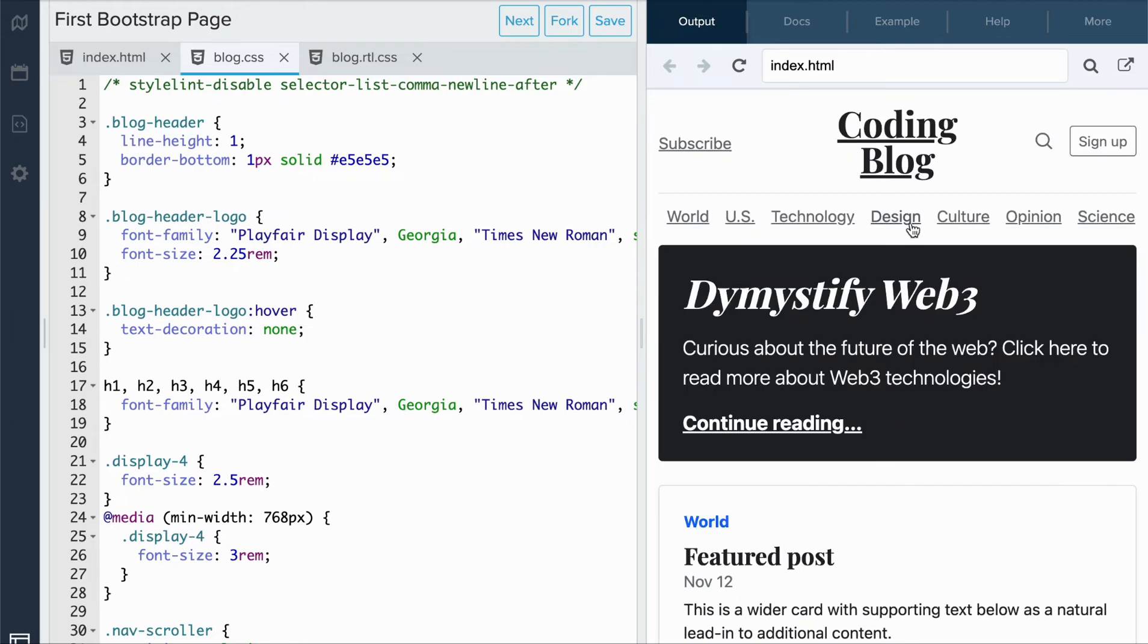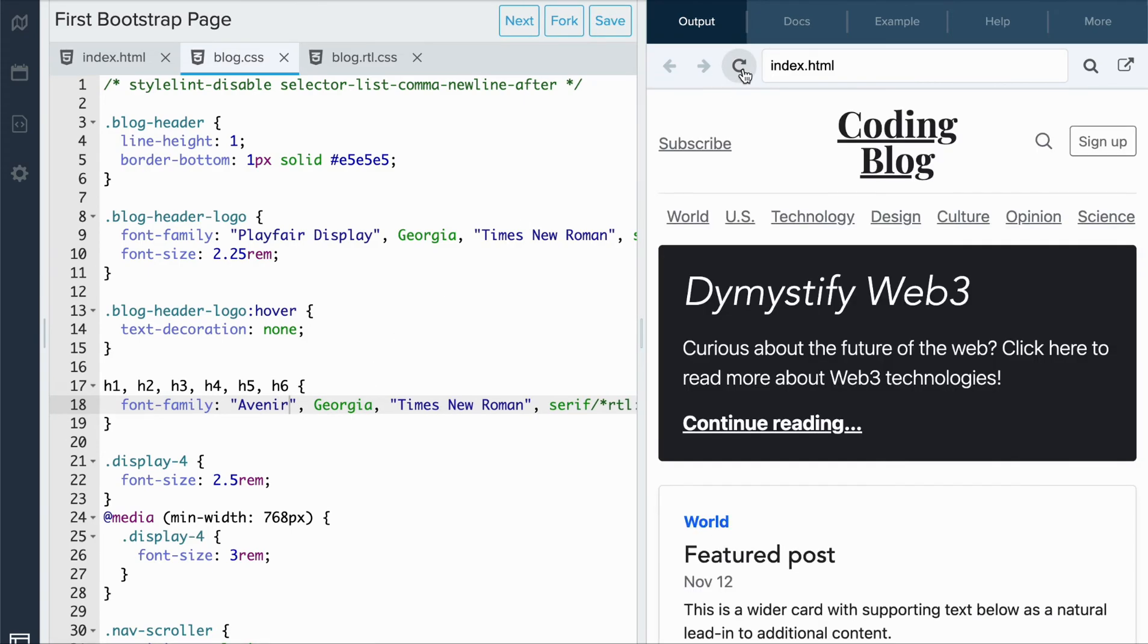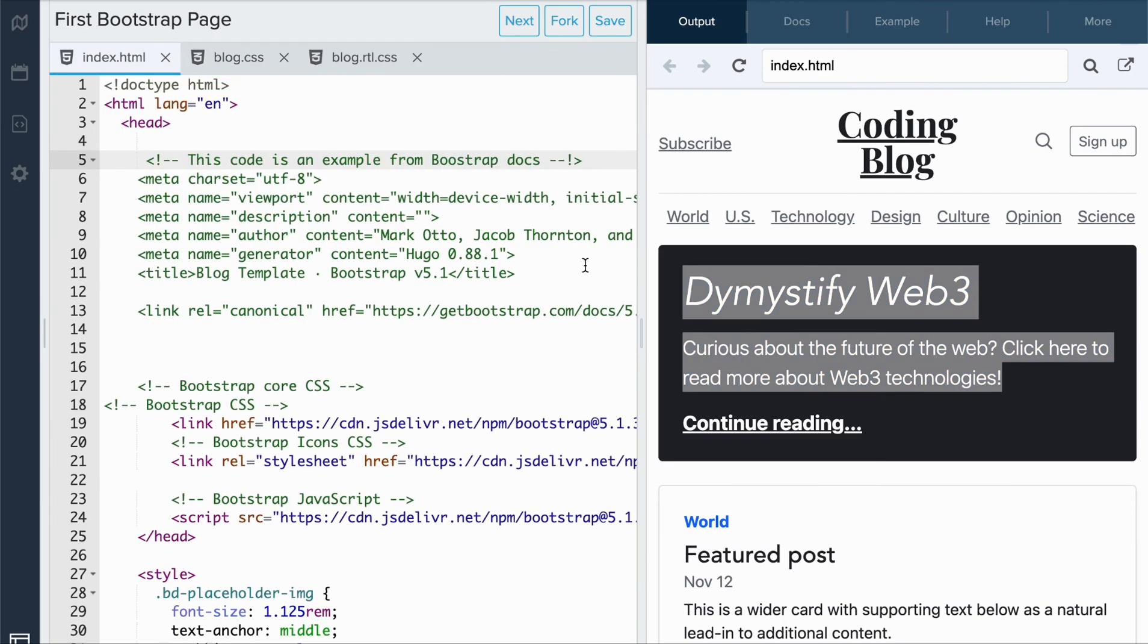But what if I wanted to change the text from Playfair Display in Georgia to Avenir? I could change that here. And if I refresh, you see that the text changed to a more modern font. The ways that I can customize this template is limitless.